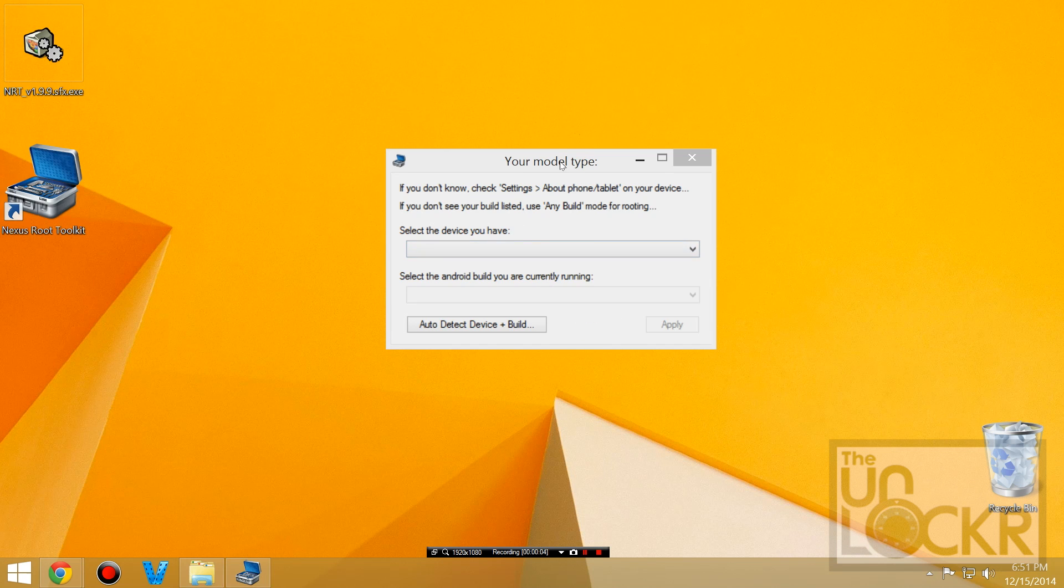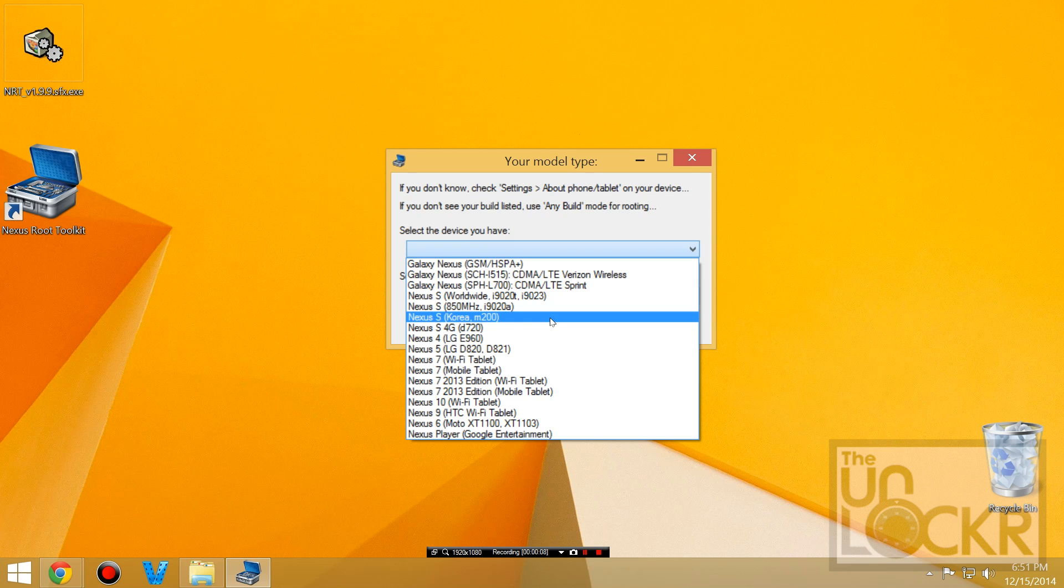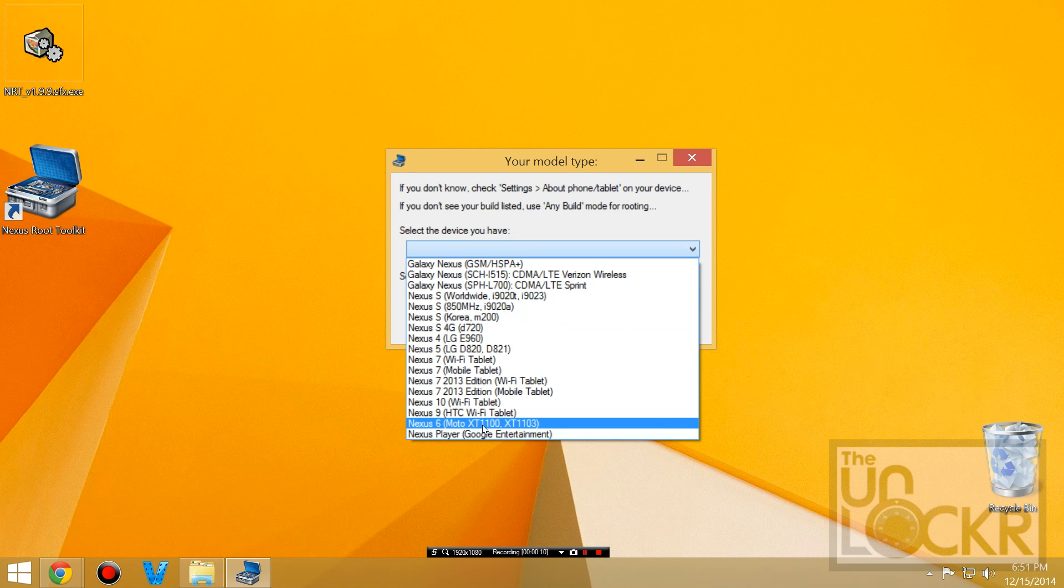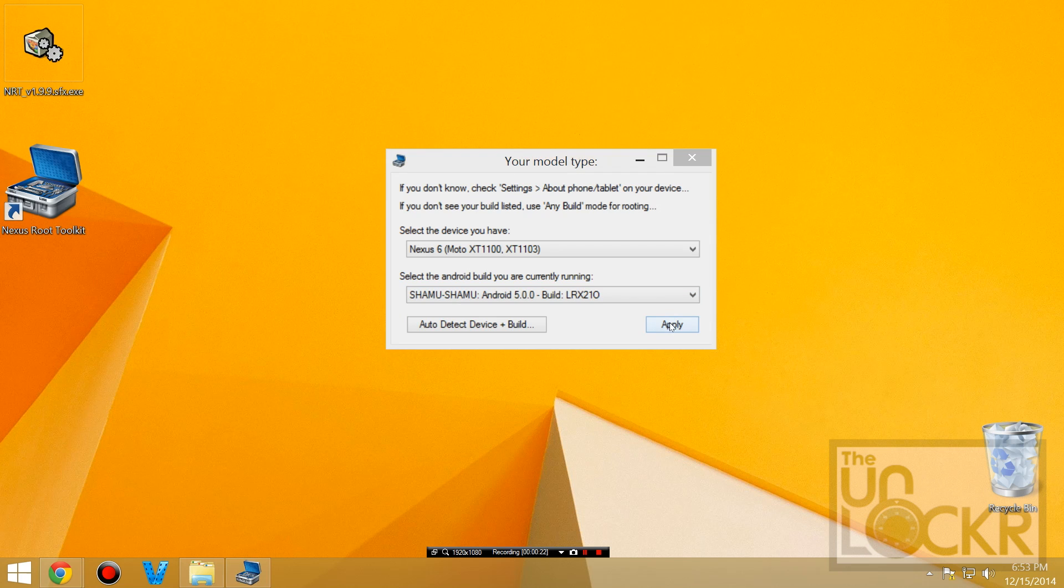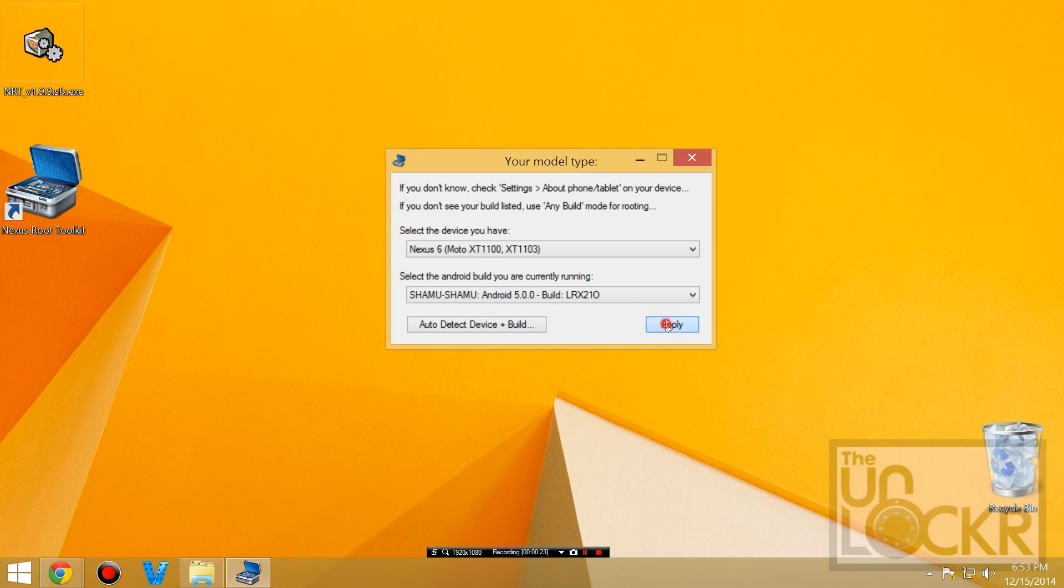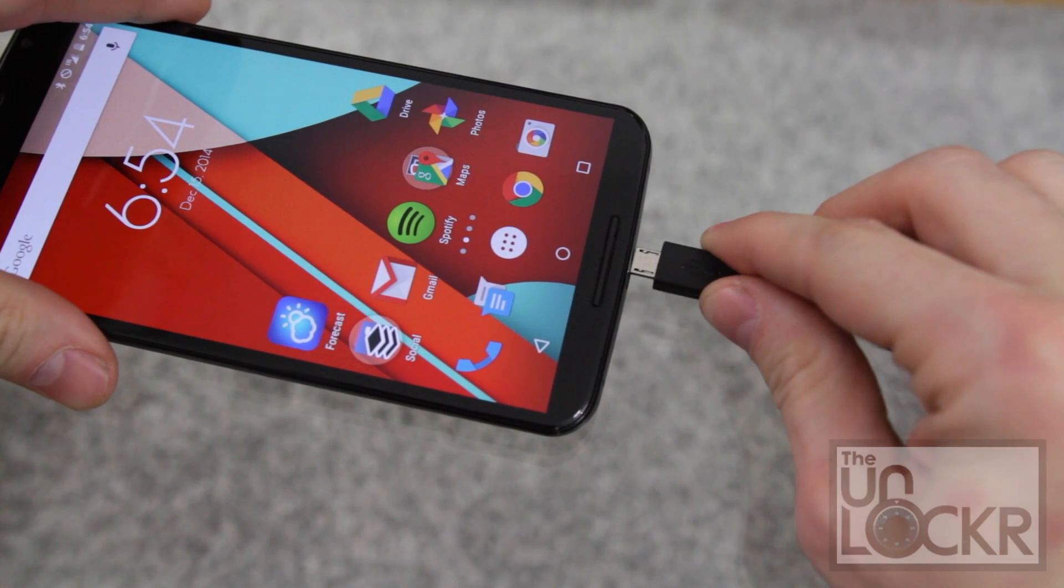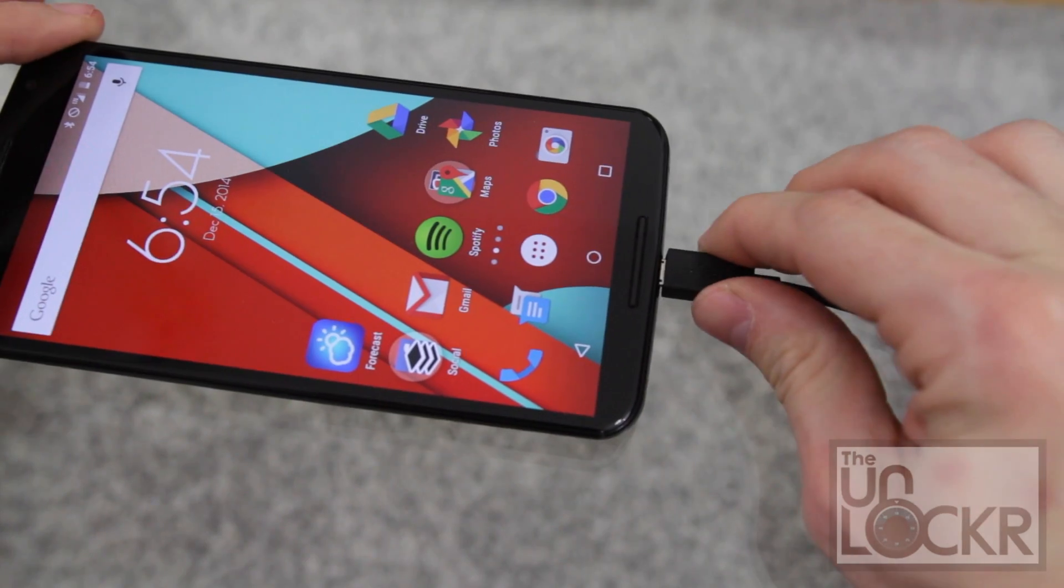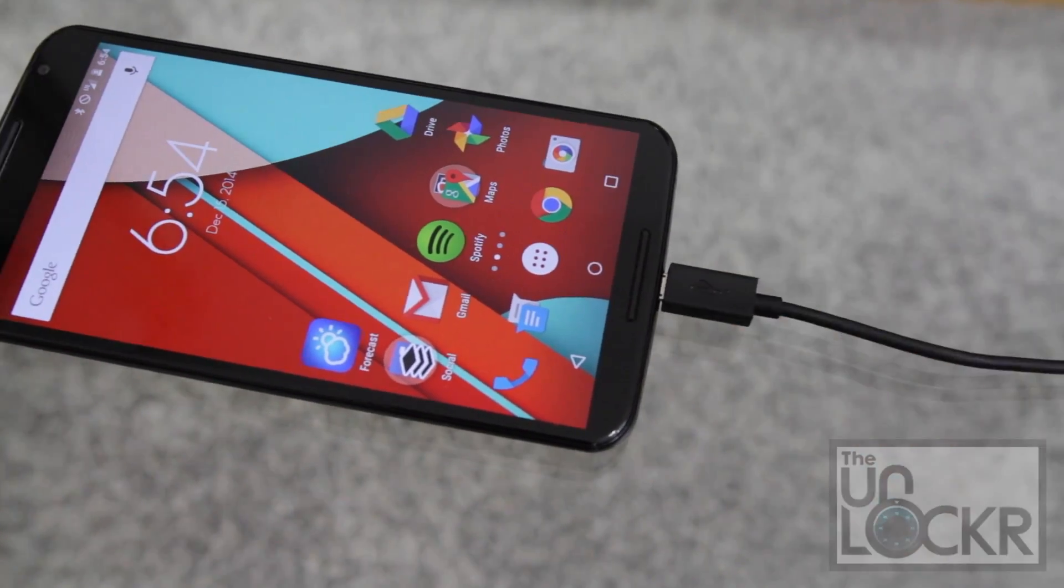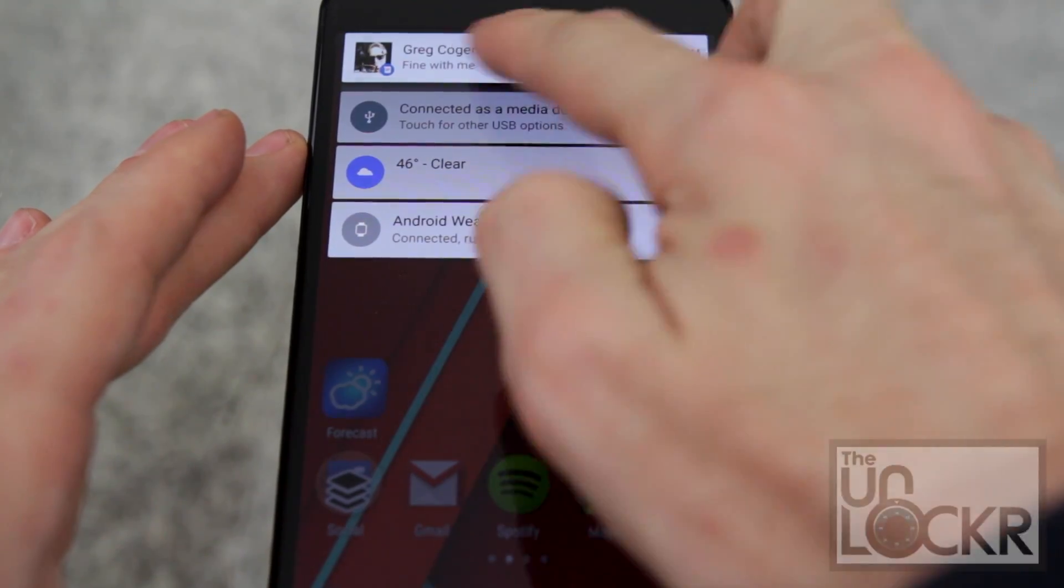Eventually this should pop up. You're going to choose which one you have. I have a Nexus 6 and you're going to choose the build that you currently have which you can find under settings about phone. And then click apply and then we're going to plug the device in to the computer via USB and we're going to pull down the notification shade.